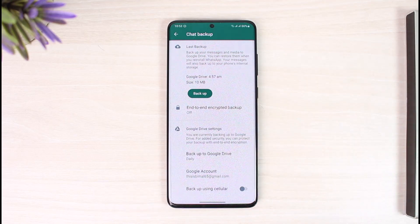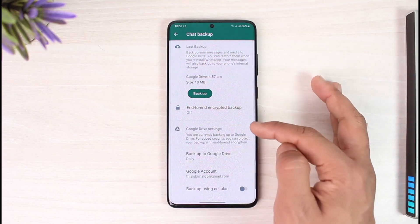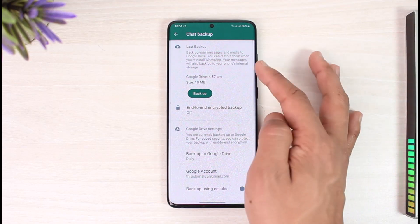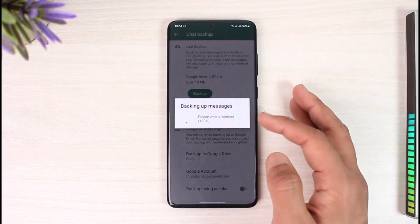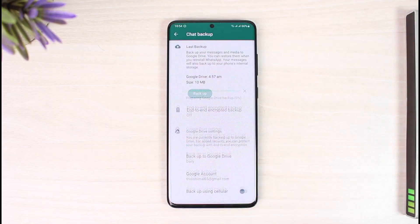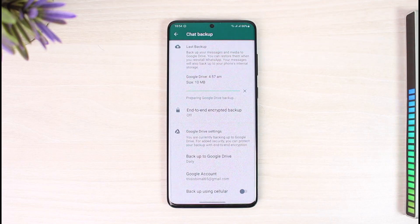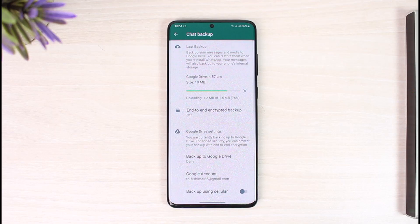If you're on Android, you have to back up to your Google Drive account. If you're on iOS, you have to back up to your iCloud account. You can see my Google account is already selected, so I'll just tap on Backup. Once it has backed up all my messages, I can simply clear the data of WhatsApp and then log into another account.